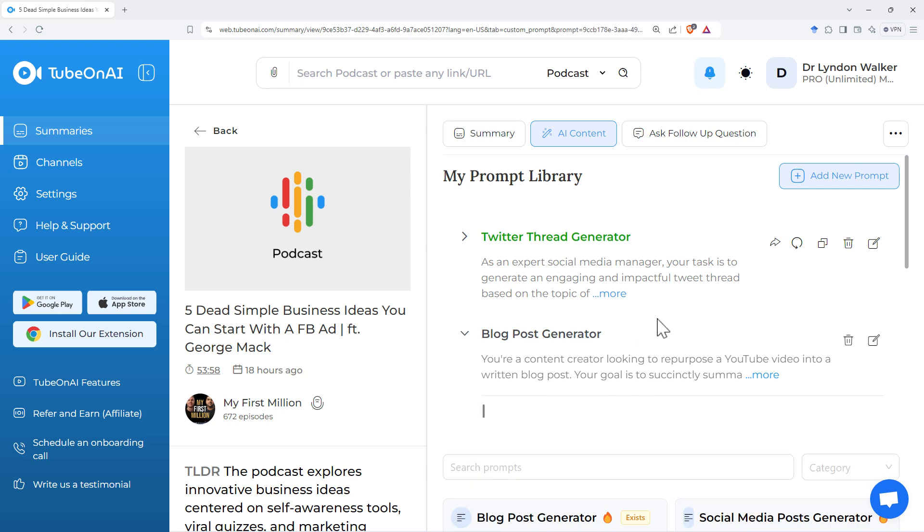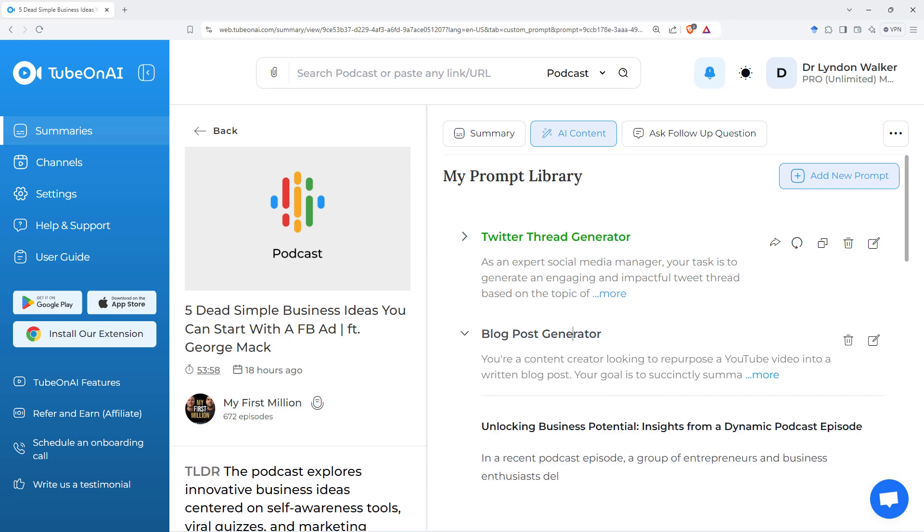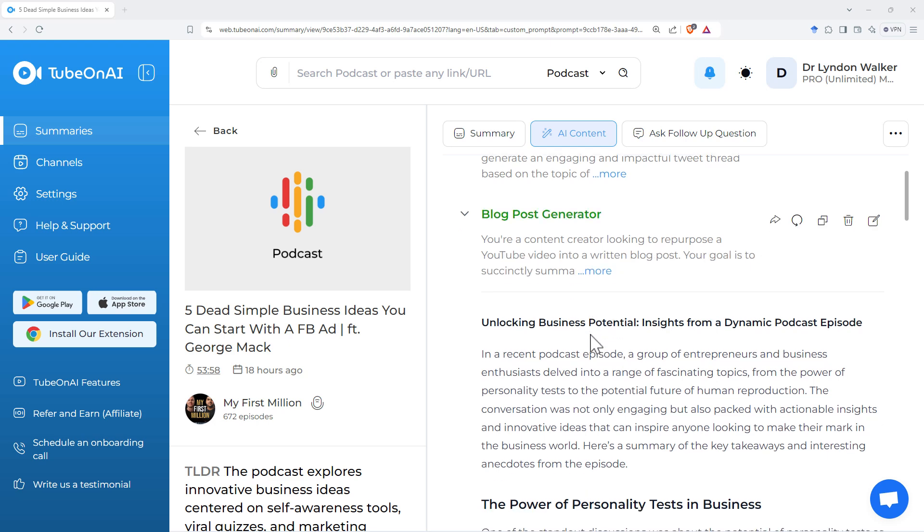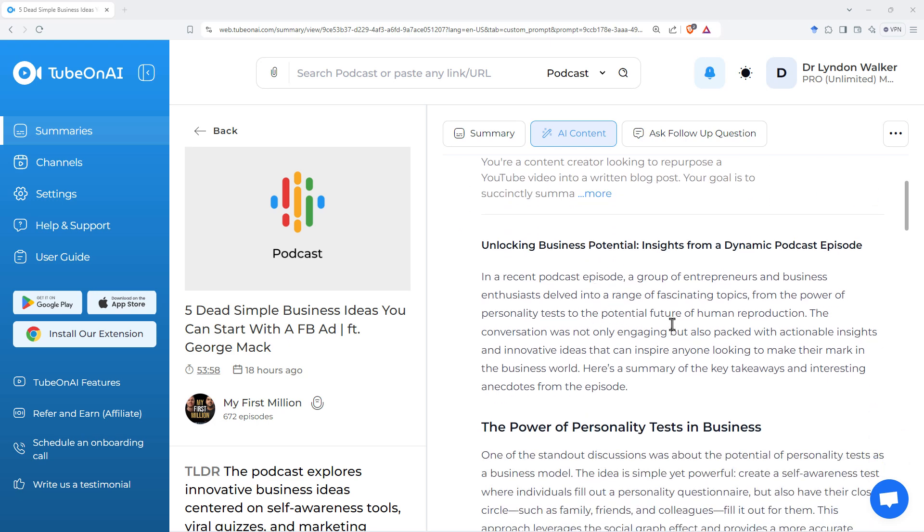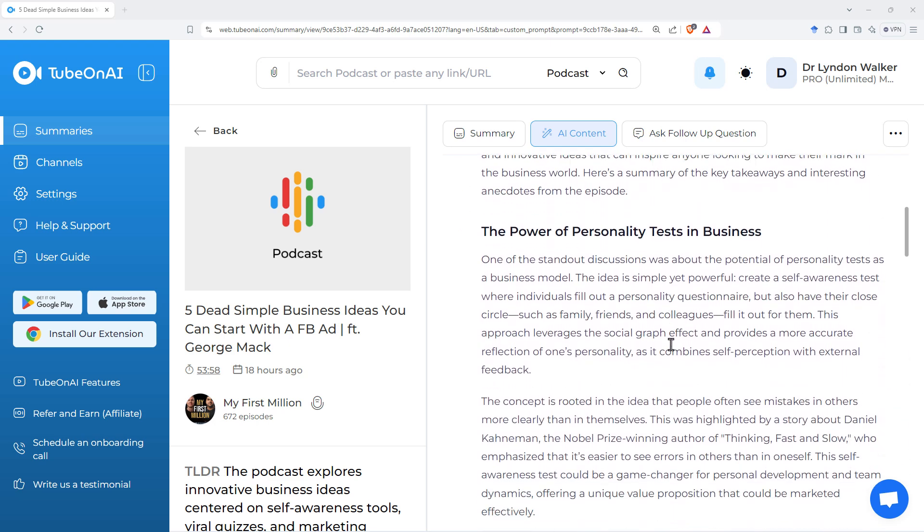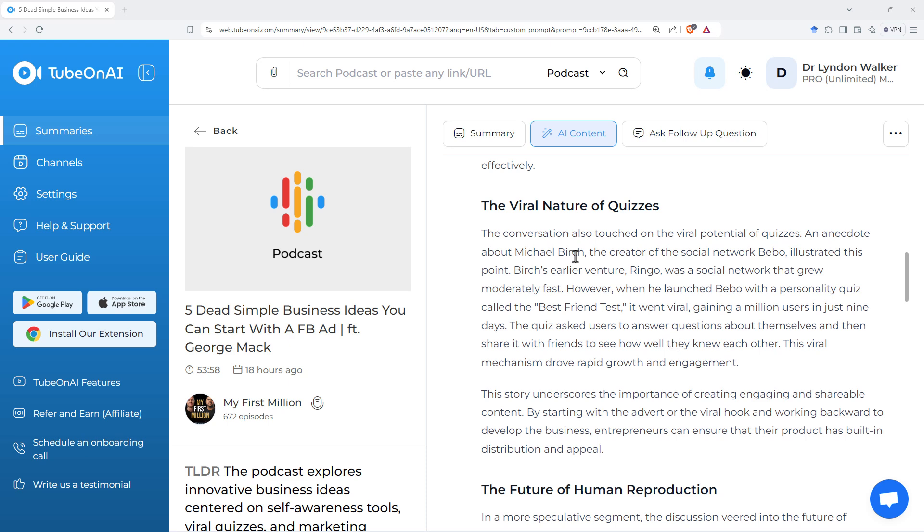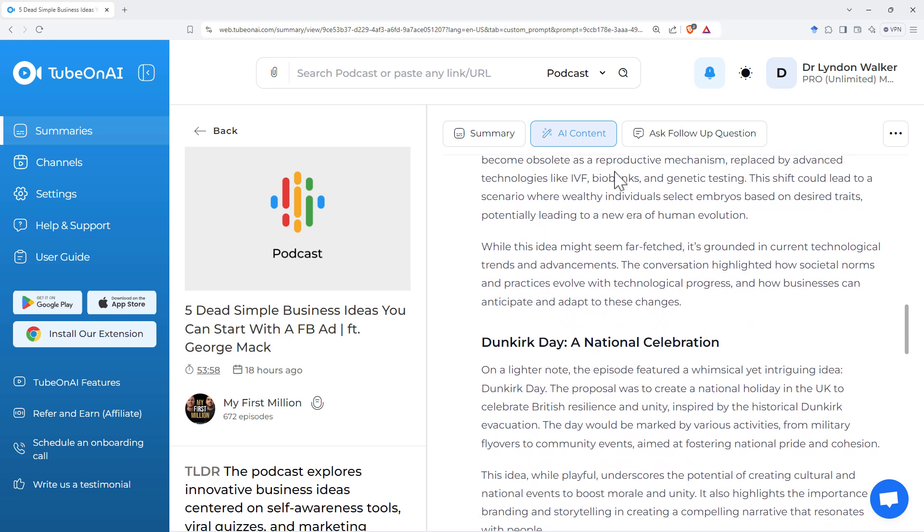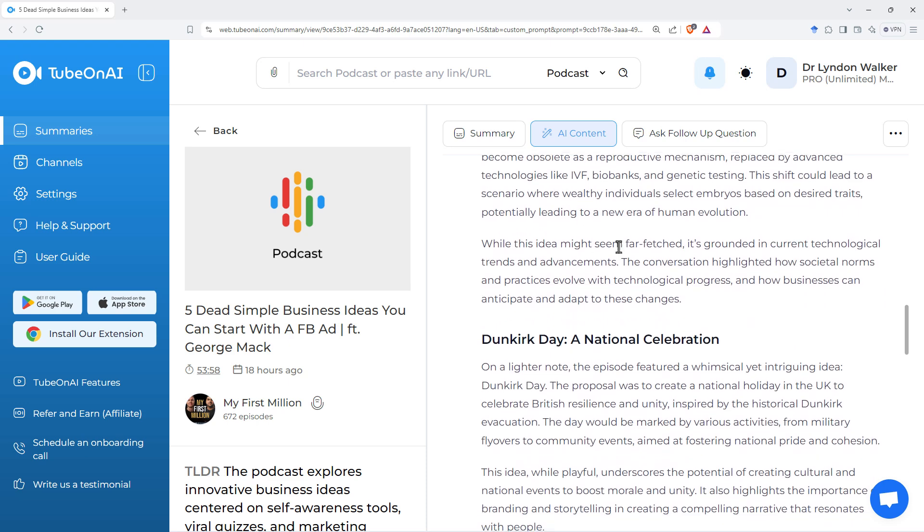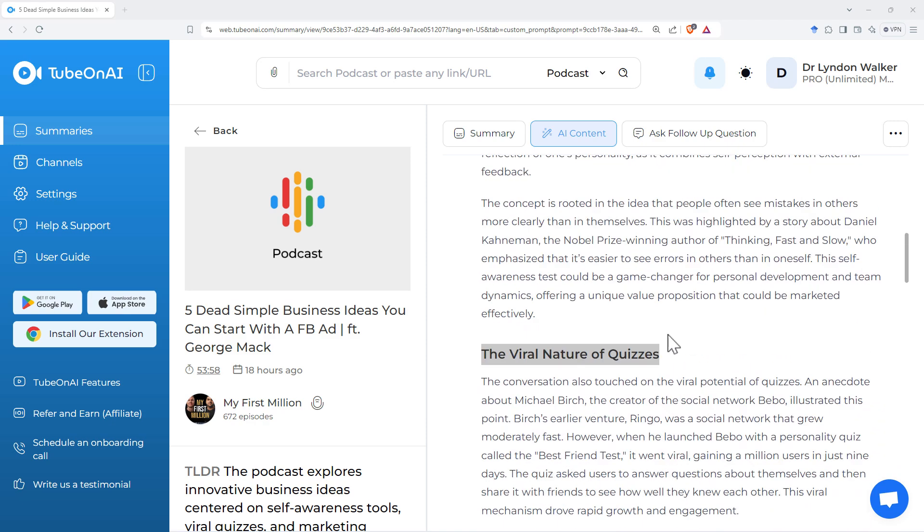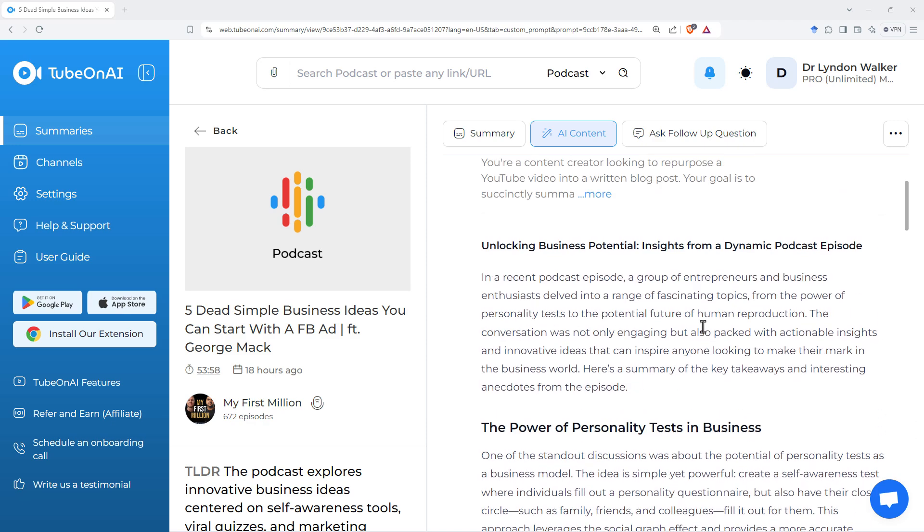And we can fire through a blog post generate instead, if we would prefer to get a slightly more long form text-based summary. And we can see that it breaks down the different chapters of the podcast, gives a couple of paragraphs on each. So that was the My First Million one.